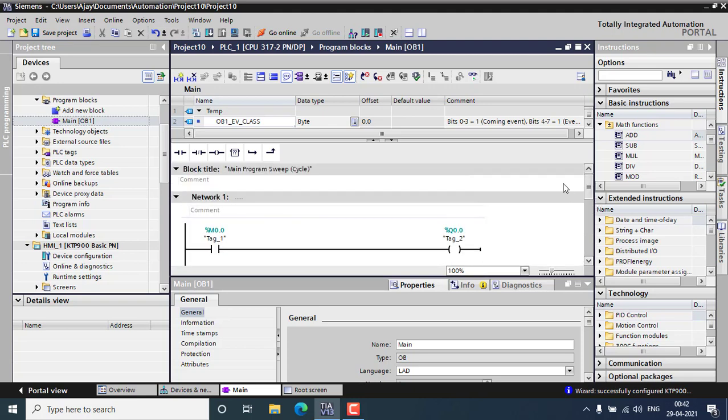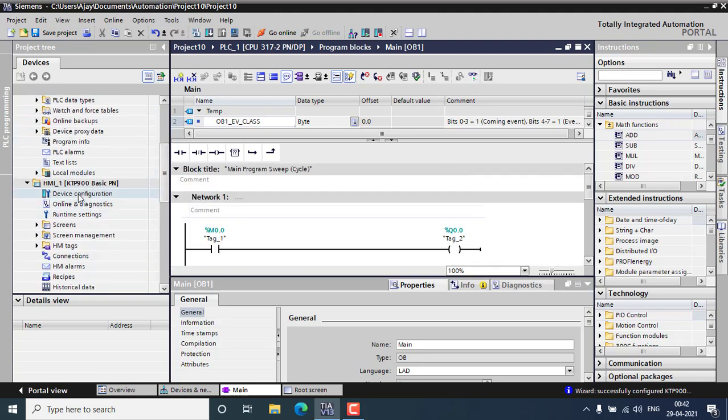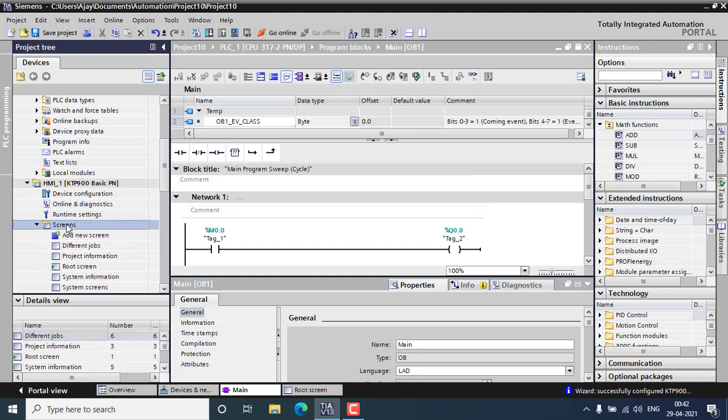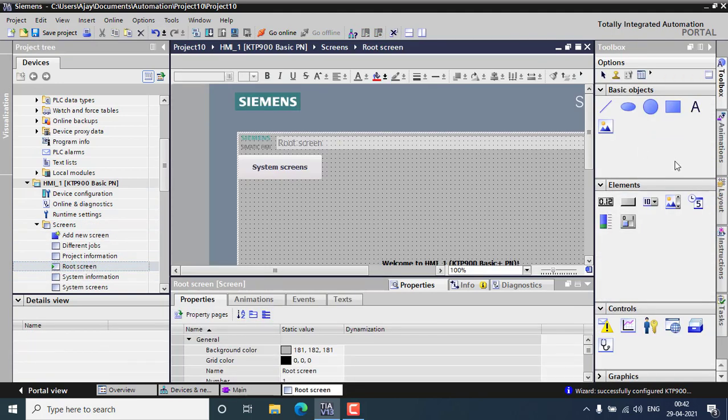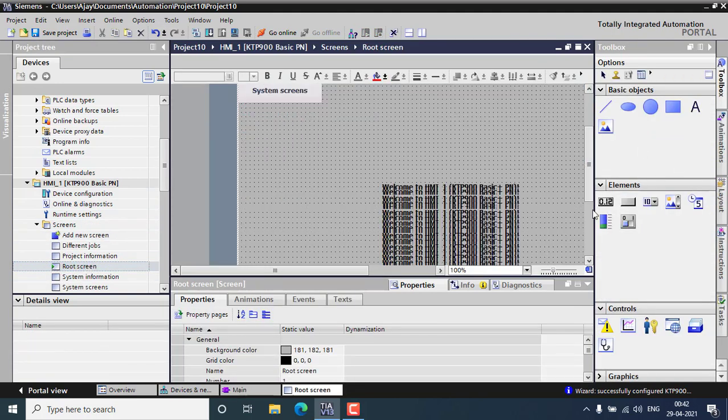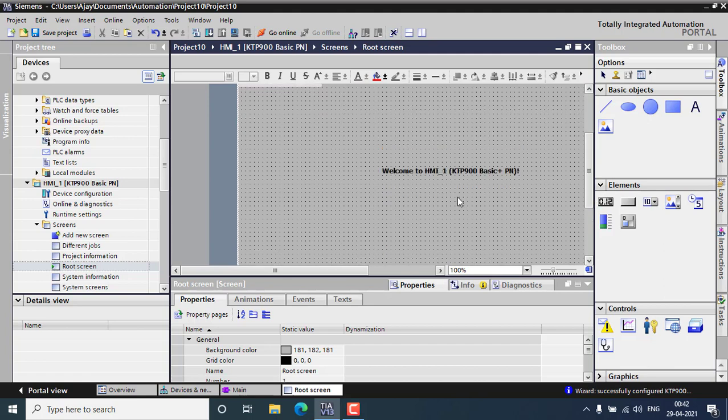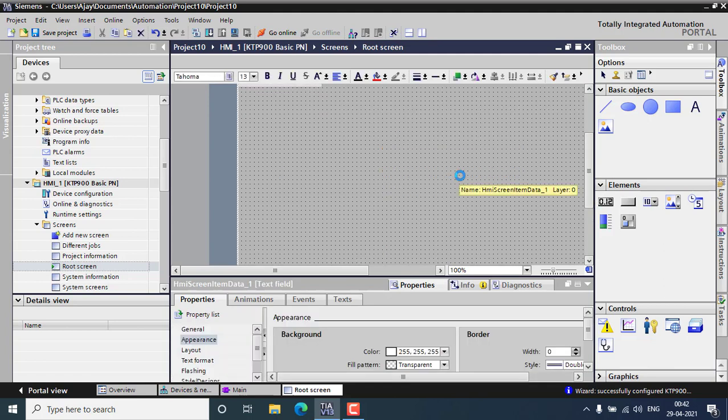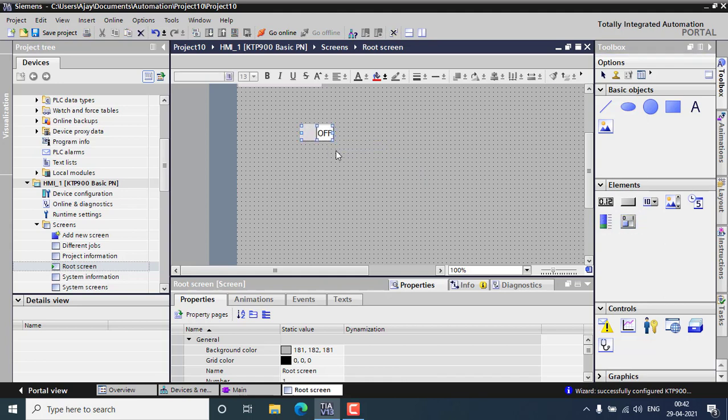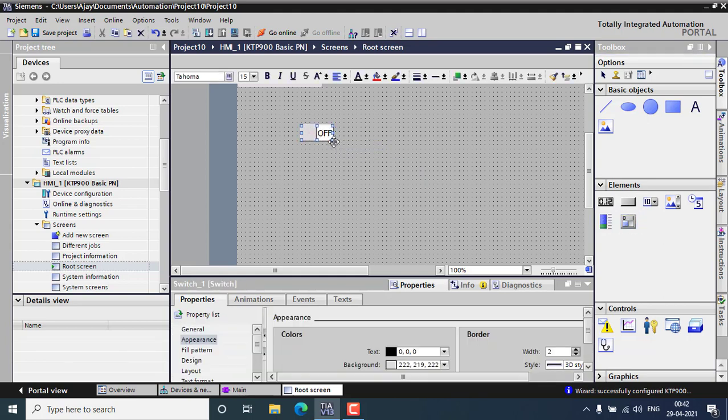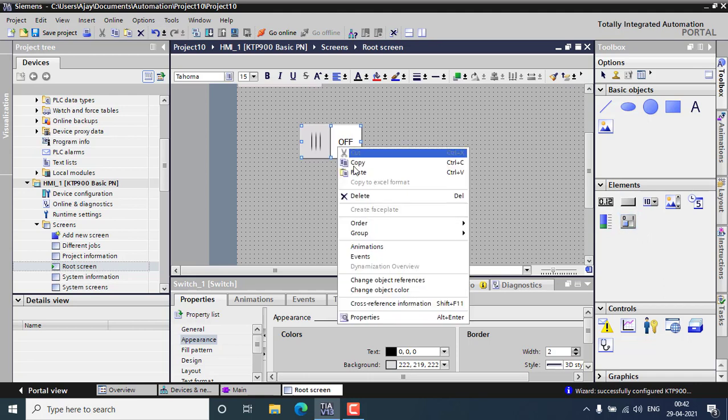I can go for the HMI to create new screen and go for the root screen. This is my root screen. I am deleting these steps and I am going to add a button, an on and off button. Again duplicate. Two buttons, one for switching on the light and one for triggering the increment.